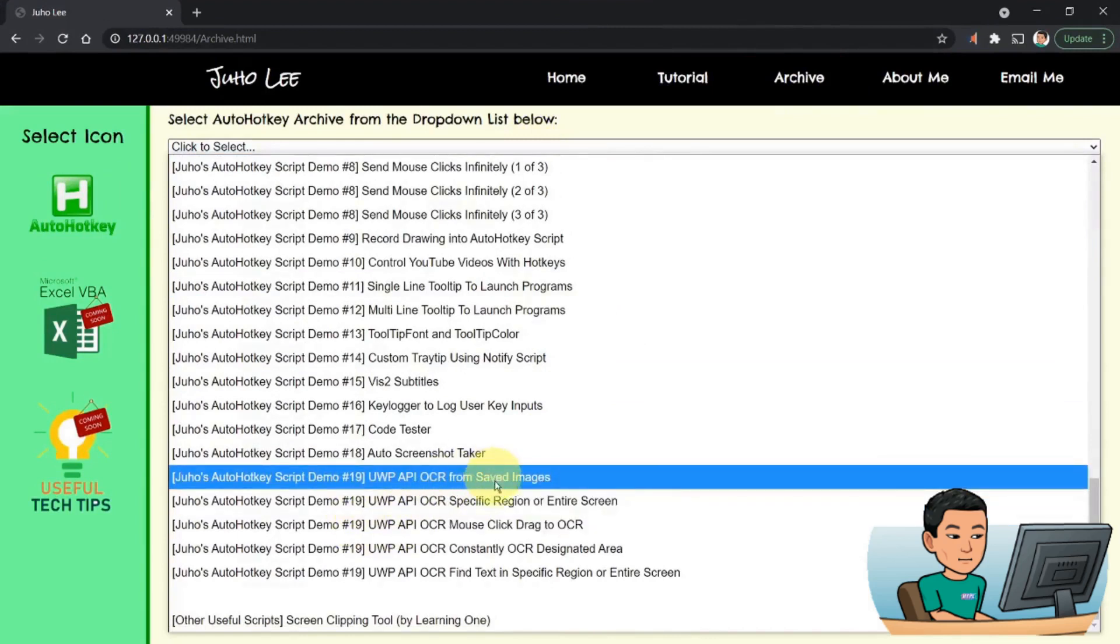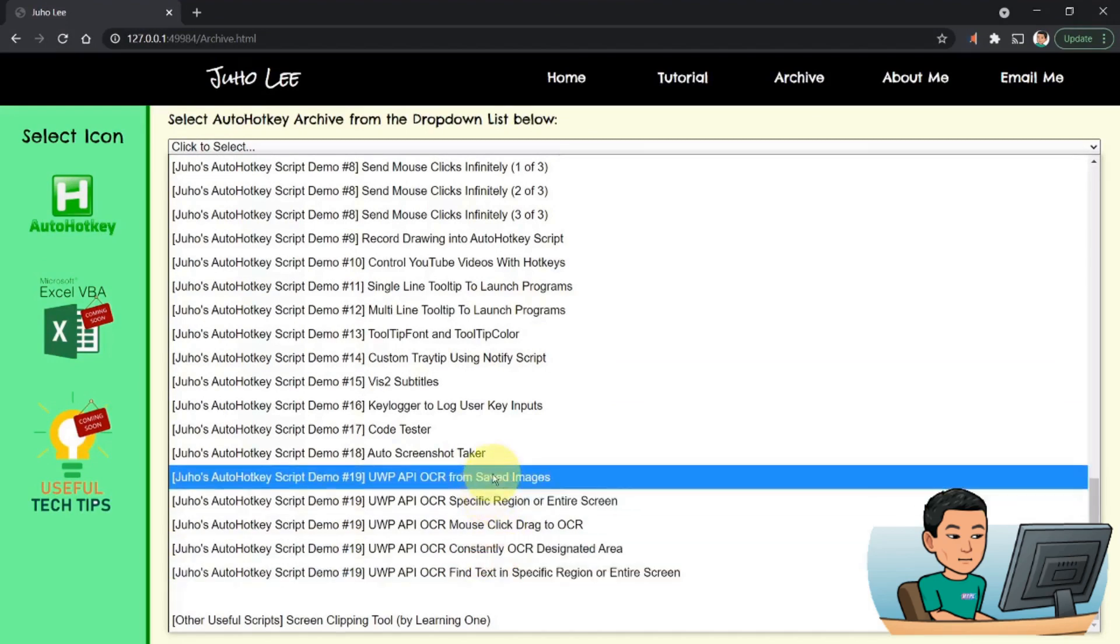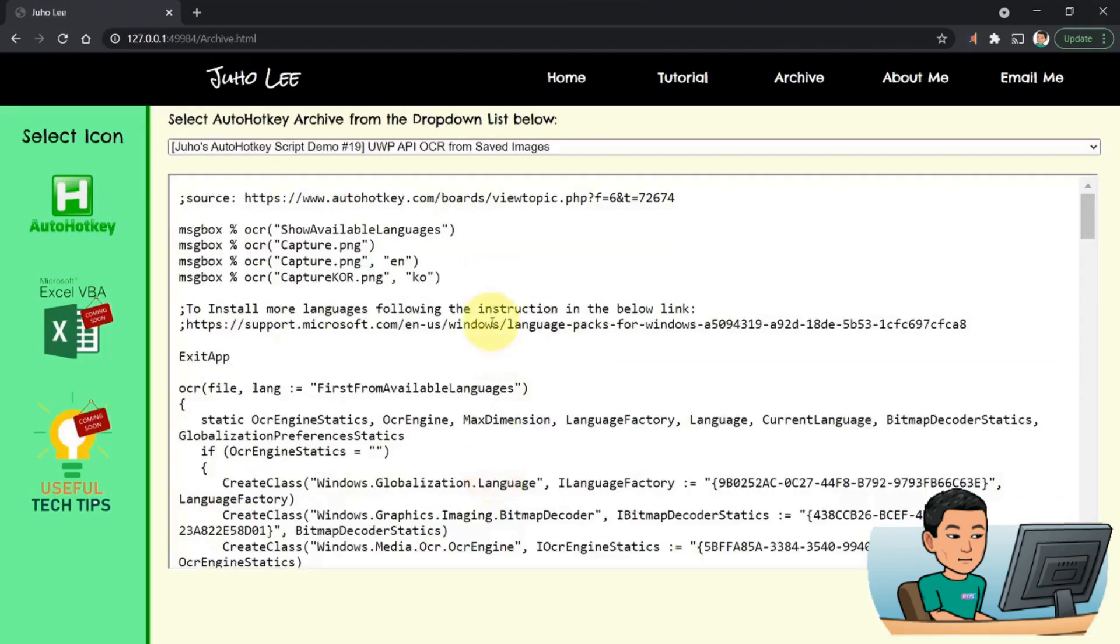And then go down all the way to where Juho's AutoHotkey script demo number 19 is. There are five scripts that I'm going to show you today. So I will start off with the first one.